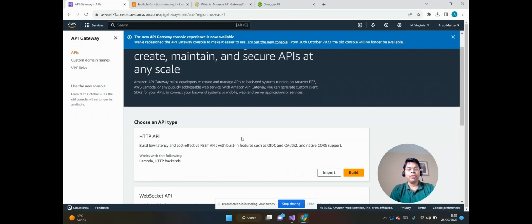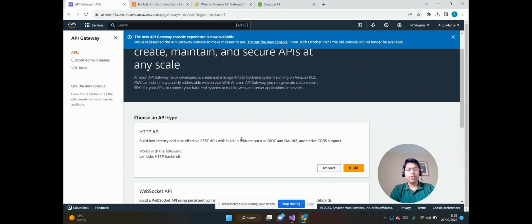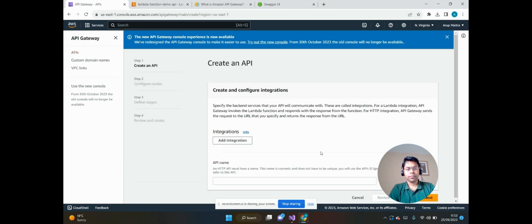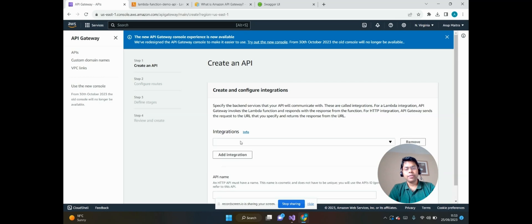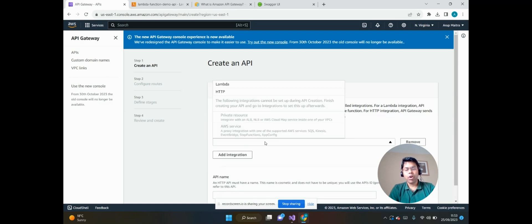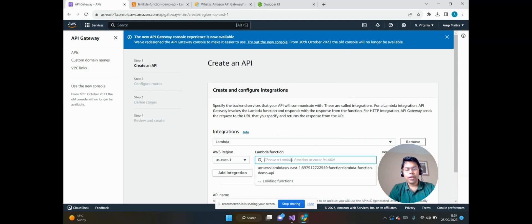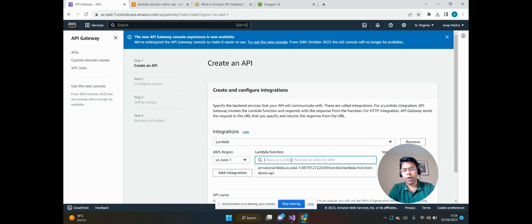Let's click on Build. Now click on Integrations and add integration. From the dropdown we will choose Lambda because we want to integrate with Lambda.